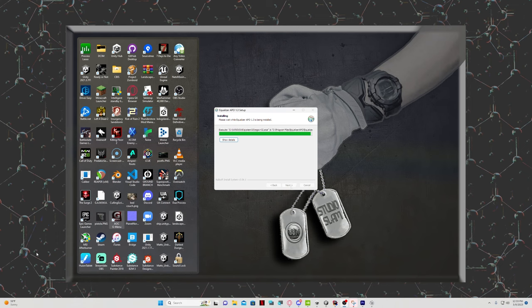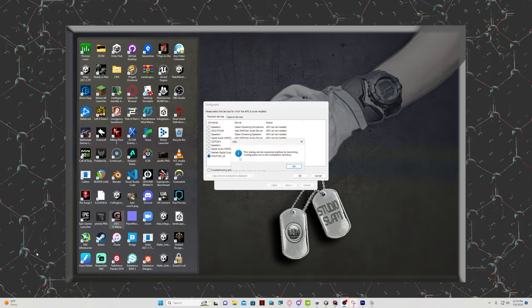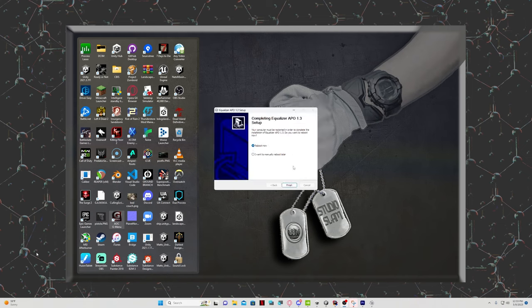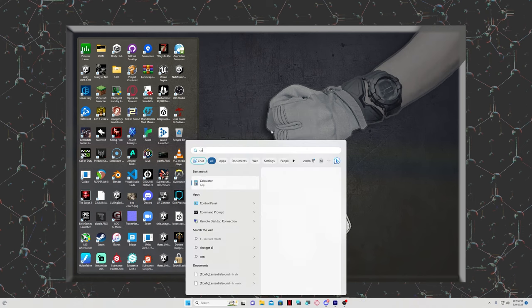As expected with Equalizer APO, the setup is more intensive. Install the program and select your audio hardware in the list and continue. The program requires a restart to work properly. Restart your computer, and when you're booted back up, look for a program called Configuration Editor.